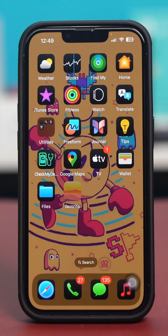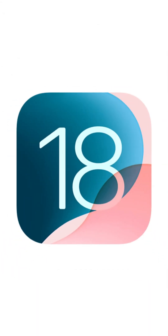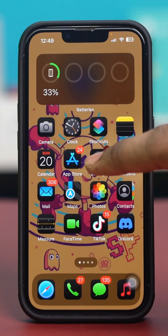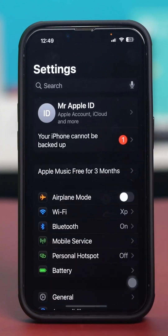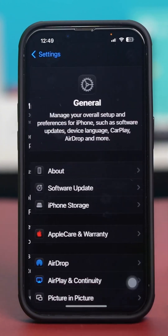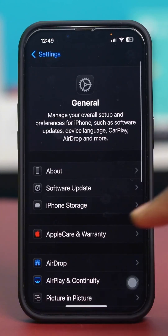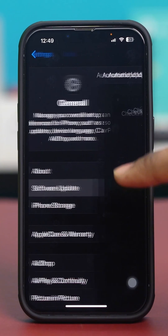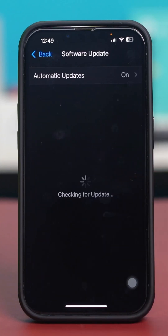Before you do anything, make sure that you're currently up to date with iOS 18 or later versions. Go to your phone settings, then tap General and tap on iPhone Software Update.